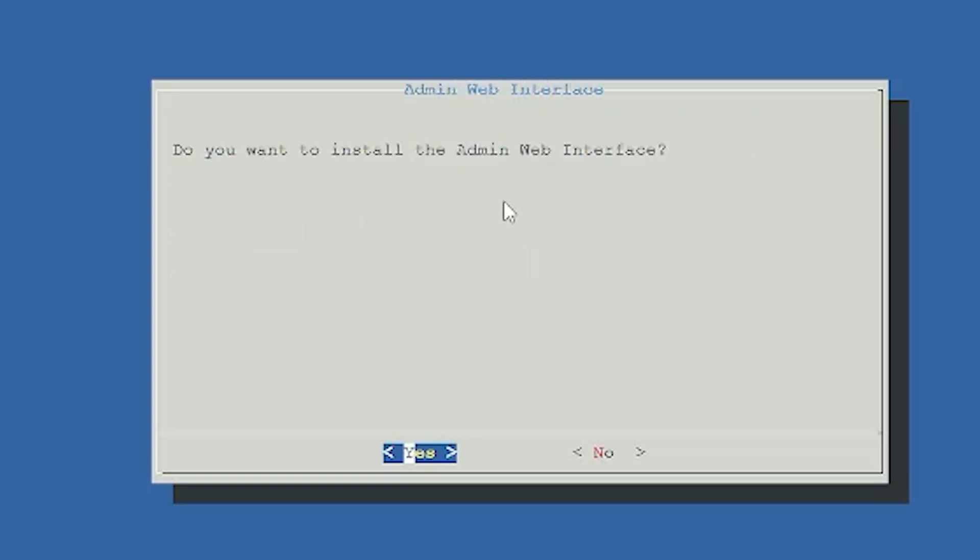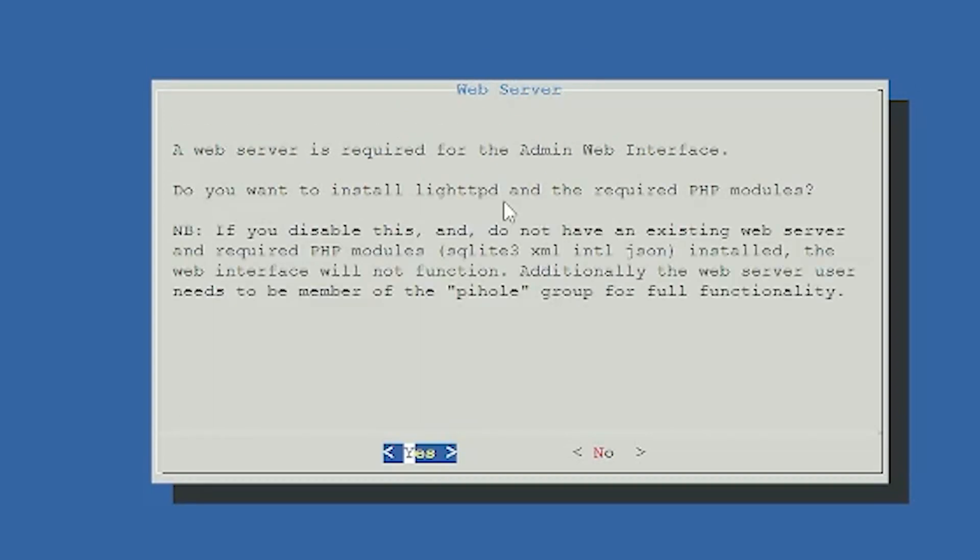Next you will be asked if you want Pi-hole admin web interface. In that case you must select yes because without it you will not be able to control your DNS server. Then admin panel will ask you for permission for all necessary installation. You must select yes option here.